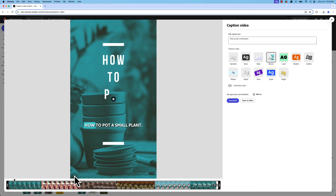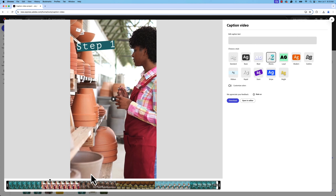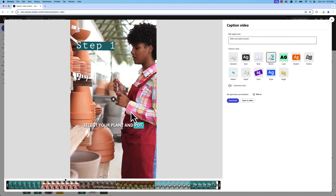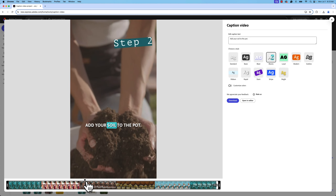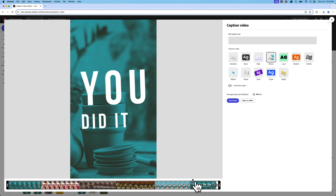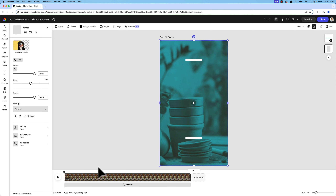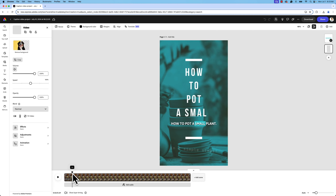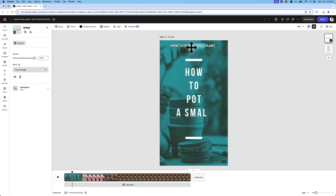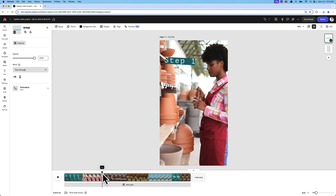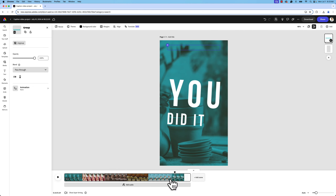Once it analyzes, you'll have your captions. I chose the block style. I recommend going through carefully — this is the one time you can edit the captions, so make sure everything is spelled correctly. Then open in the editor where you can change where your captions appear. They'll be a selectable layer and all move together, so you can position them at the top of the screen. Once happy, re-download your video and you're good to go. I hope you enjoyed this lesson!